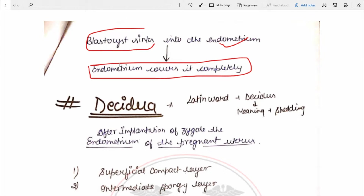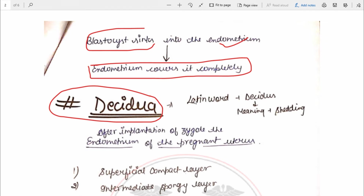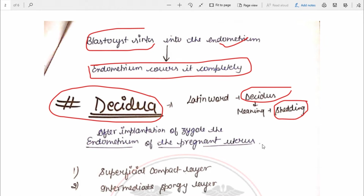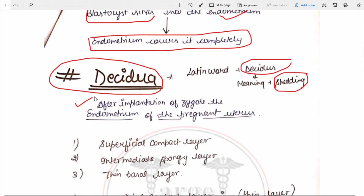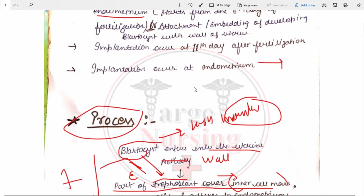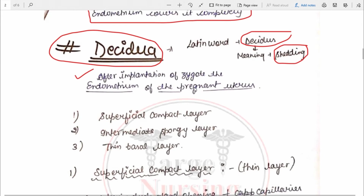After implantation we are going to see the decidua. What is decidua? Decidua comes from the Latin word 'deciduous,' meaning shedding. After implantation of the zygote, as we have seen, the endometrium of the pregnant uterus is known as the decidua.